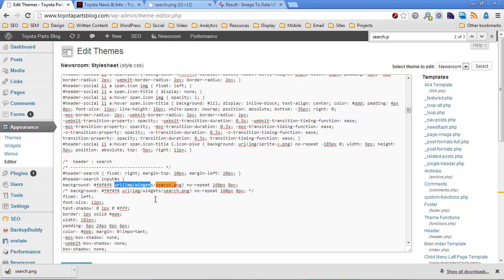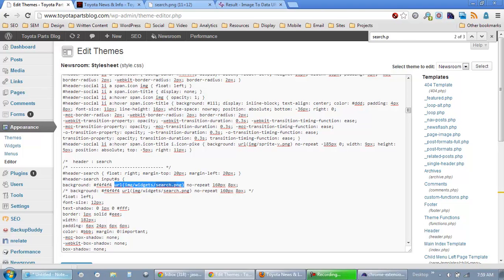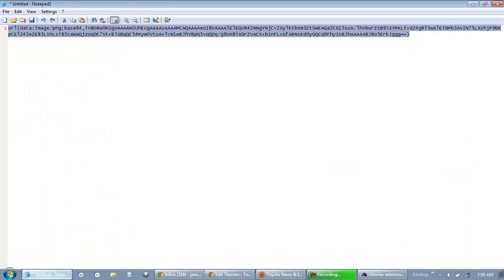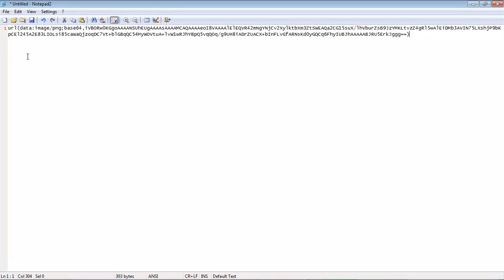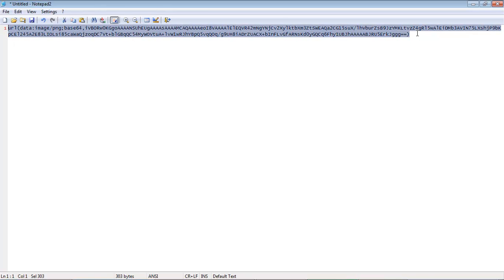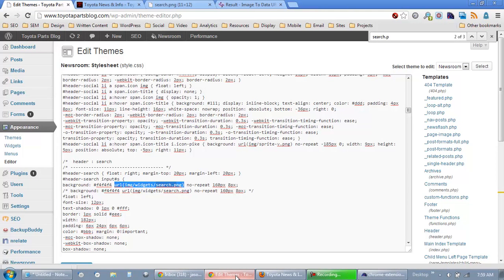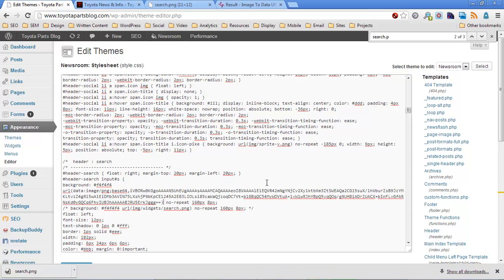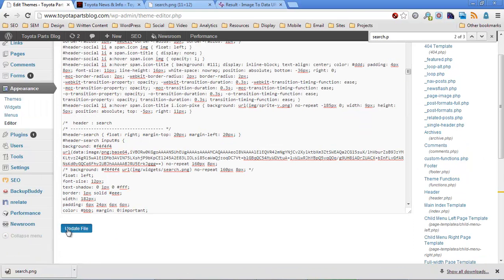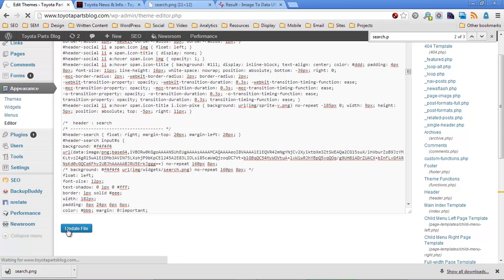Now I'm going to go back to the original. I'm going to highlight the portion that shows URL, open parentheses, and then a path. And I'm going to replace that with this data. So the formats are the same, right? URL, open parentheses, then the data, then the close parentheses. So control A, control C, control V, and save.